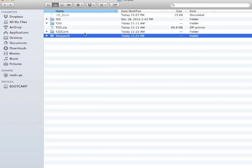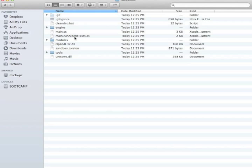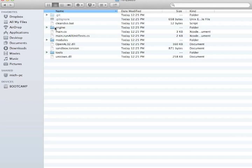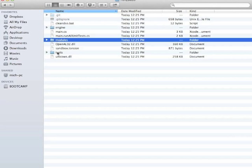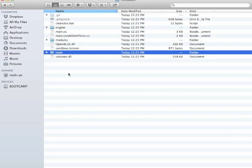And this is what you'll see when you first get started. You're going to have the beginning files for Torque2D. I've got primarily an engine, modules, tools folders, and then my starting entry script.